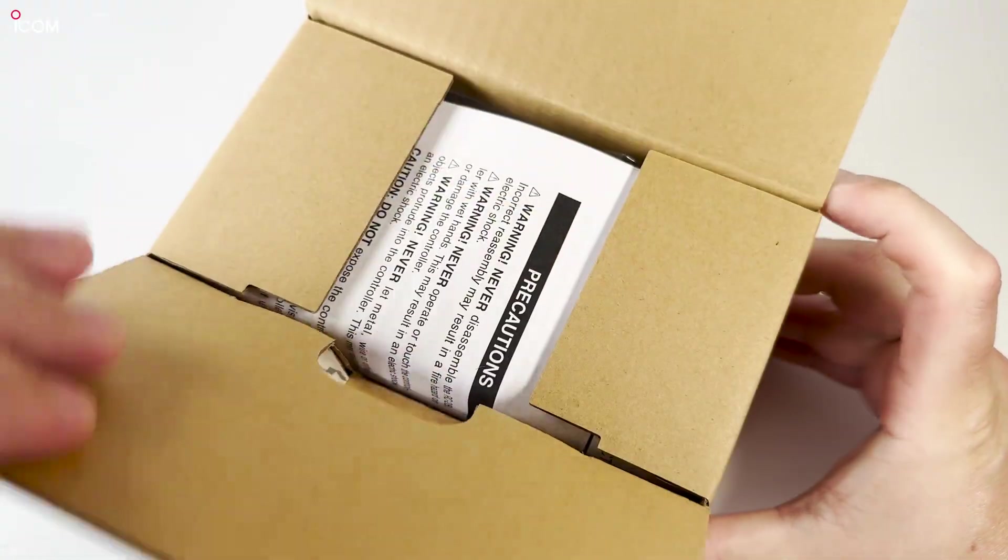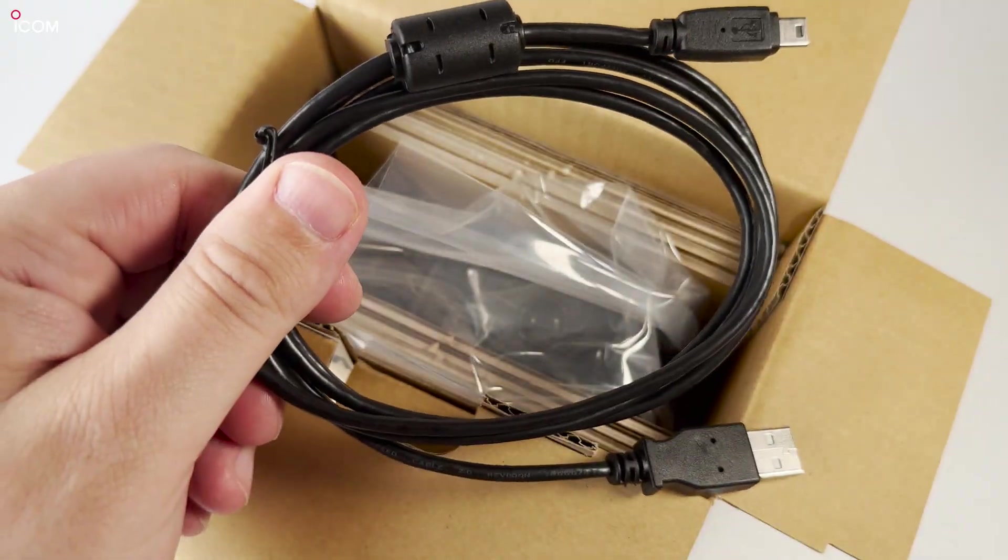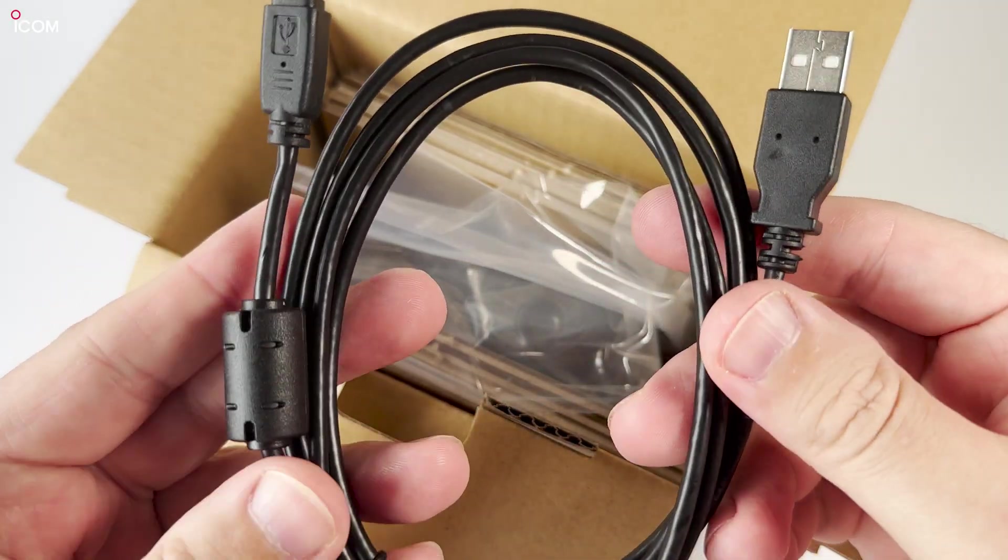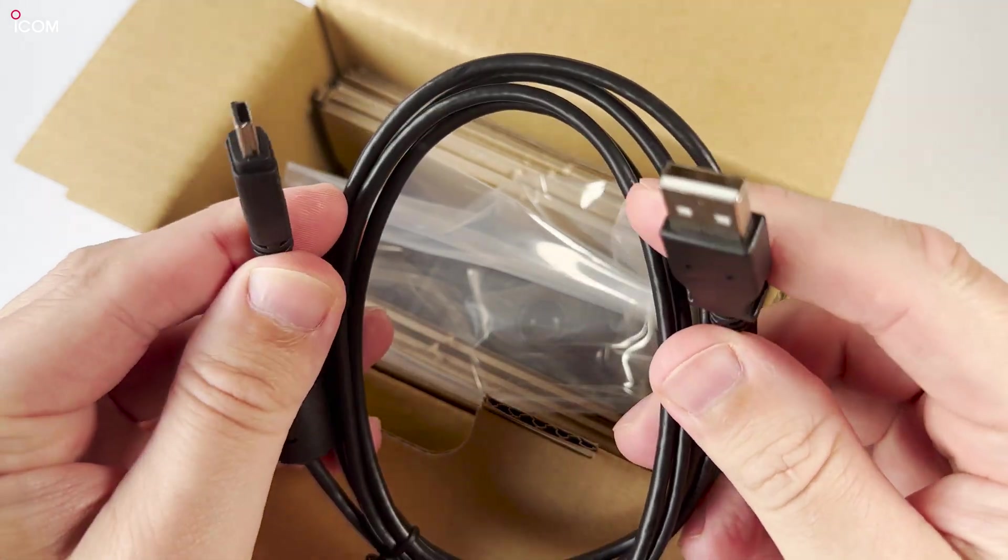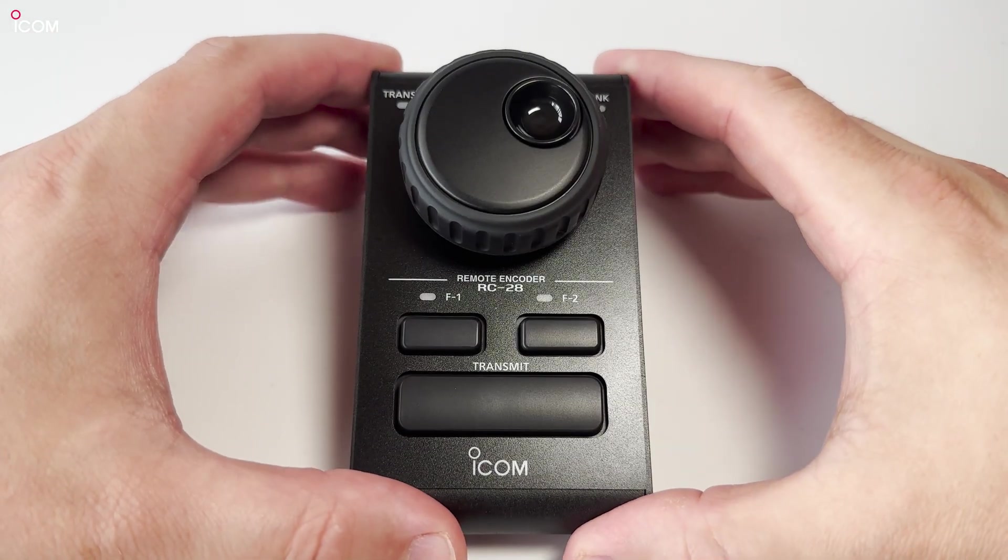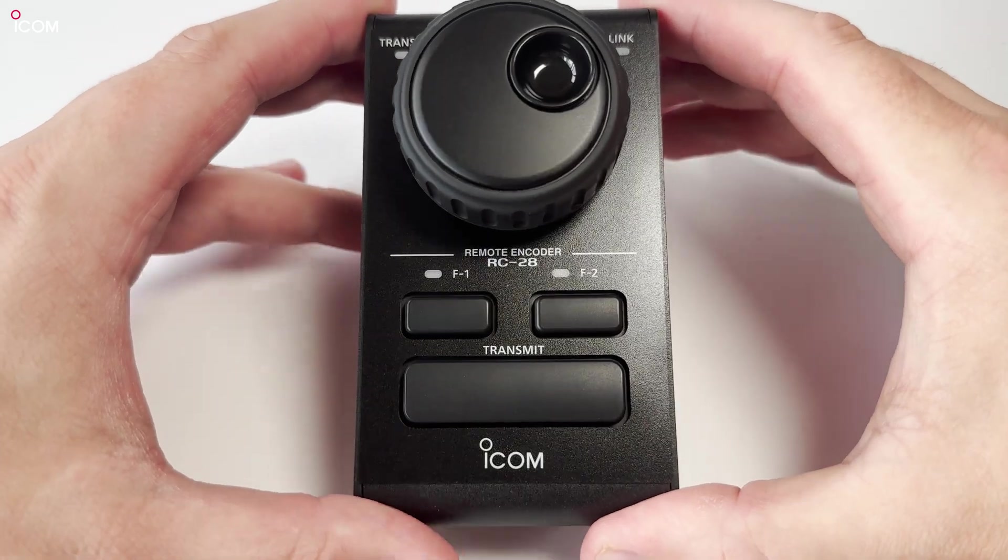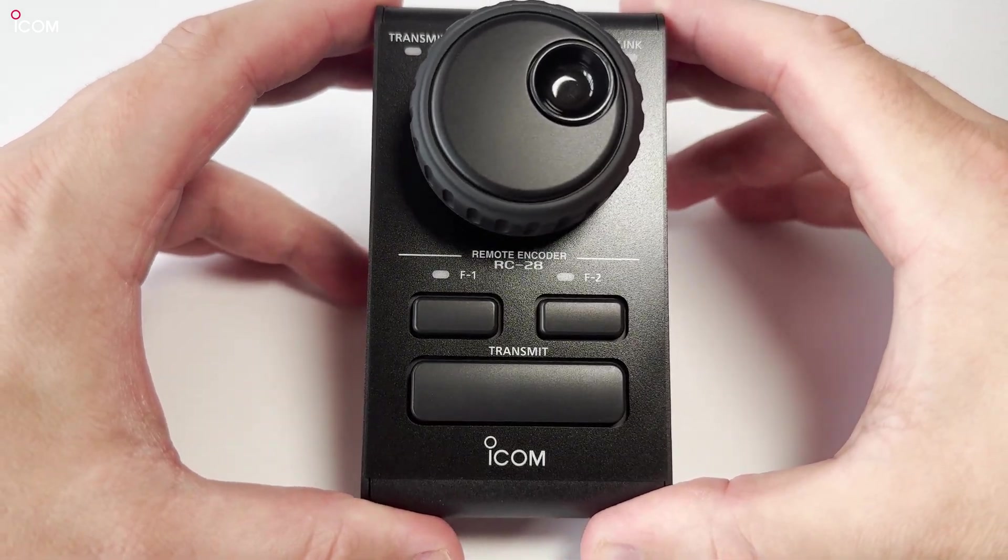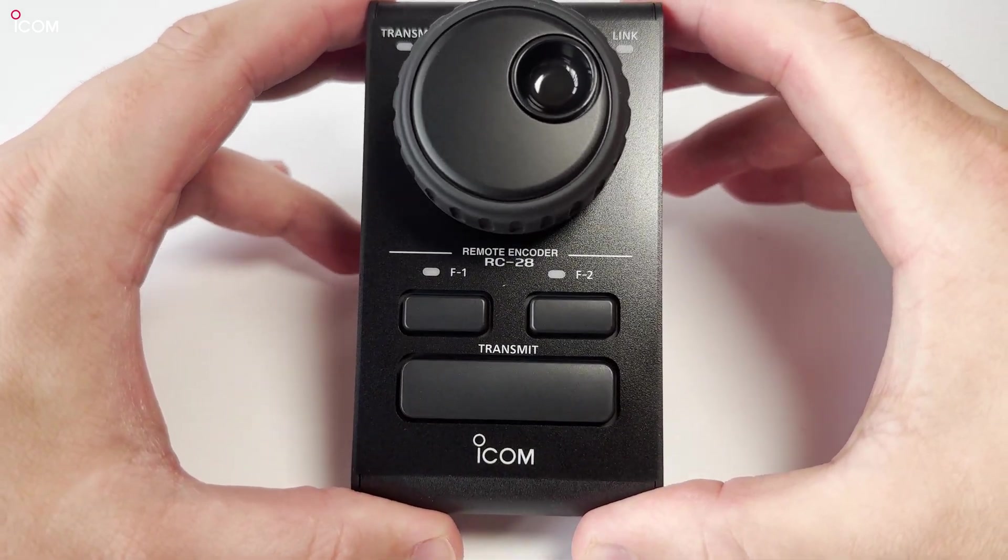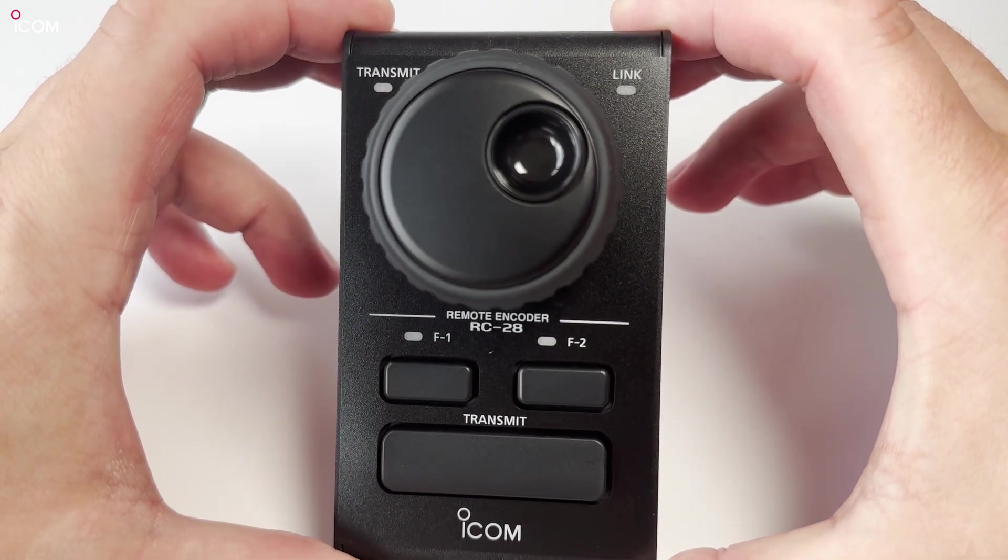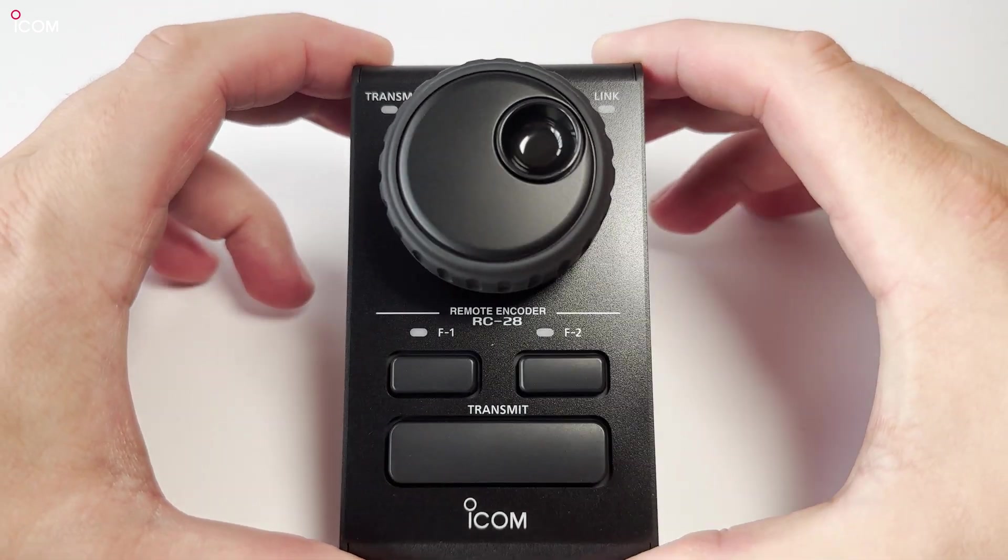The RC28 comes carefully packaged with a filtered USB cable. The build quality is what you would expect from ICOM, and let me tell you something, this thing has some decent weight to it. It feels extremely solid. Three buttons along with the encoder allow you to use the RSBA1 software very easily.